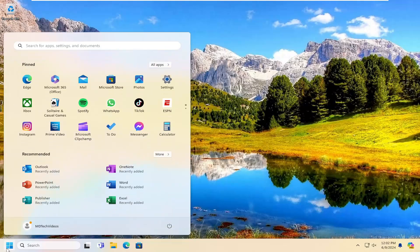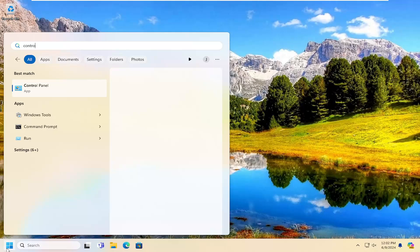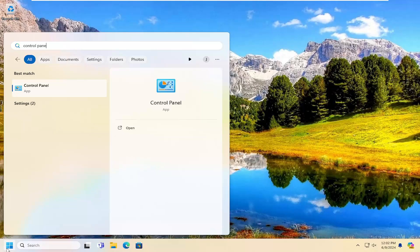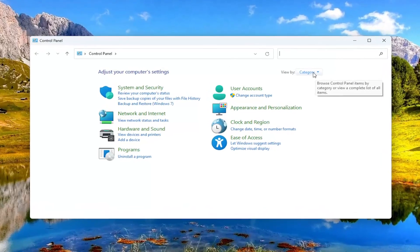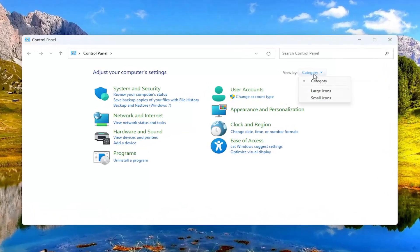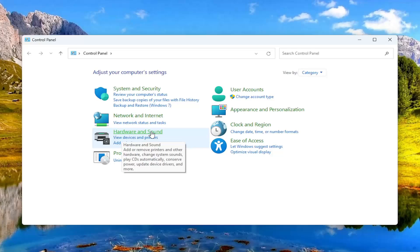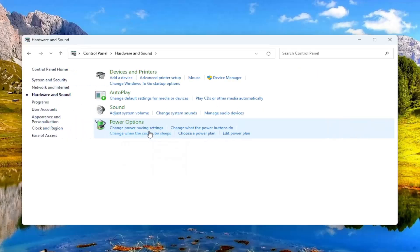Open up the search menu and search for control panel. Best result should come back with control panel. Go ahead and open that up. Up in the top right, select the view by and select category, and then select hardware and sound.